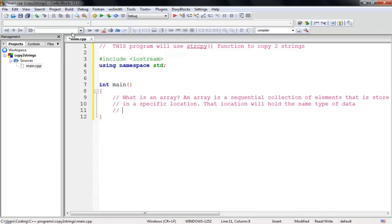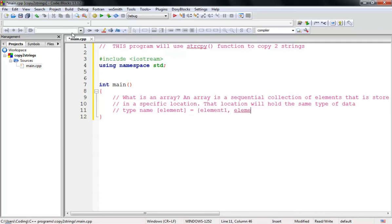So how do you initialize an array? How do you write an array in C++? First you write the type, then the name of the array, then the element count, and after that you list those elements: element one, element two, and so on.